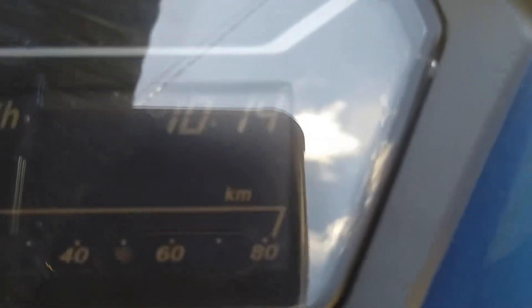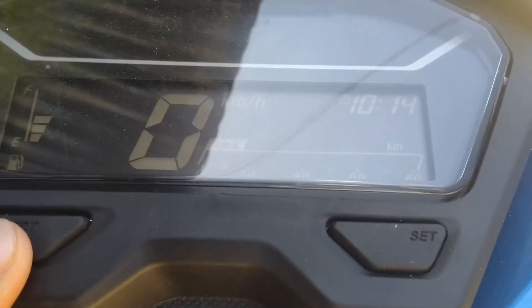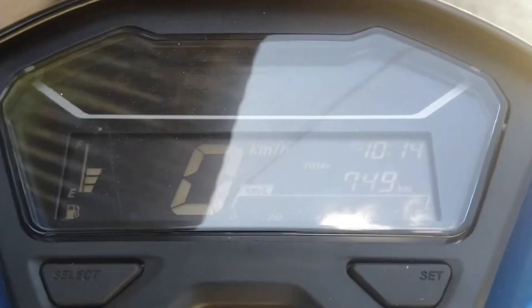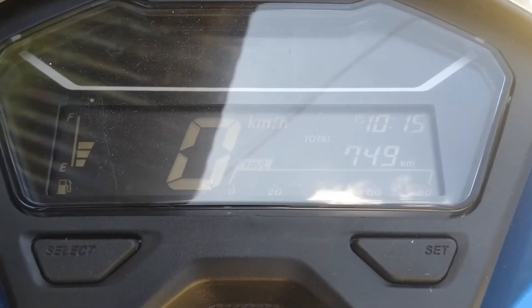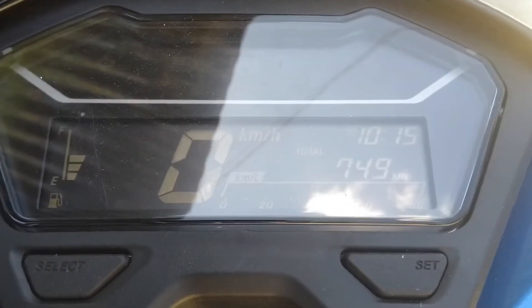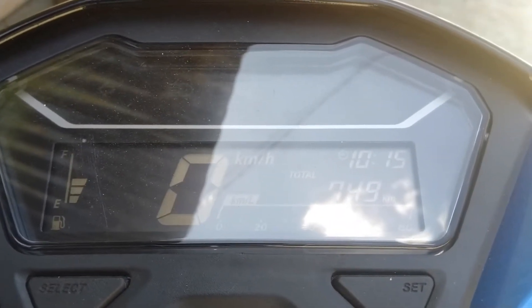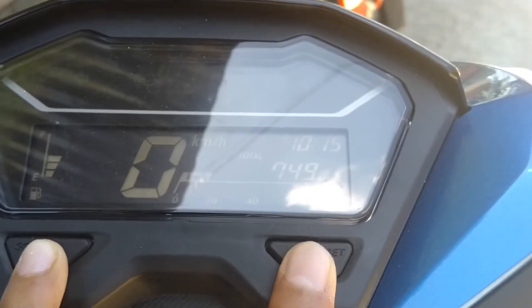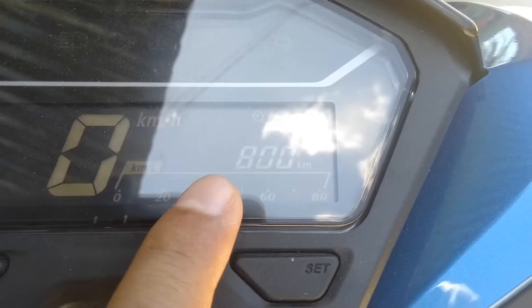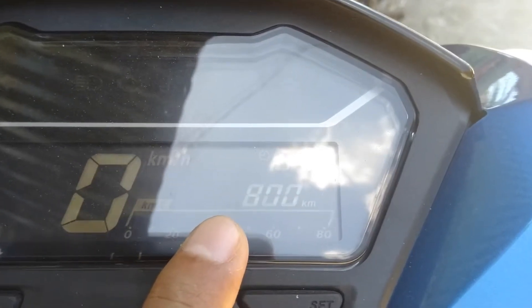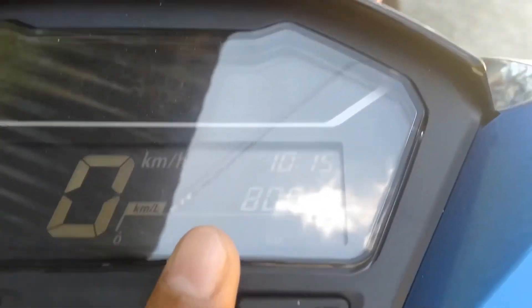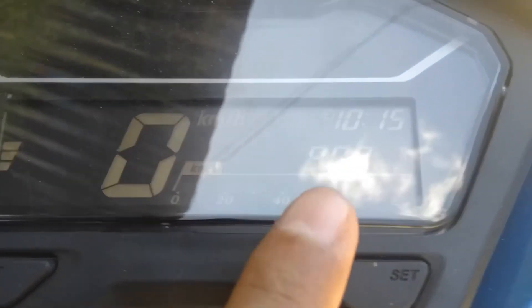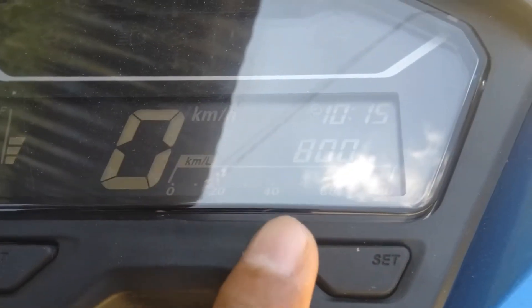Let's set it back to 1000 and click set — that should be good. If you're doing an oil change, you need to reset your oil change indicator so it goes back to zero. Press select and set at the same time; once you're there, click select to go to oil change. The 800 you're seeing is how many kilometers are left before the indicator lights up — so technically 800 kilometers before my next oil change.